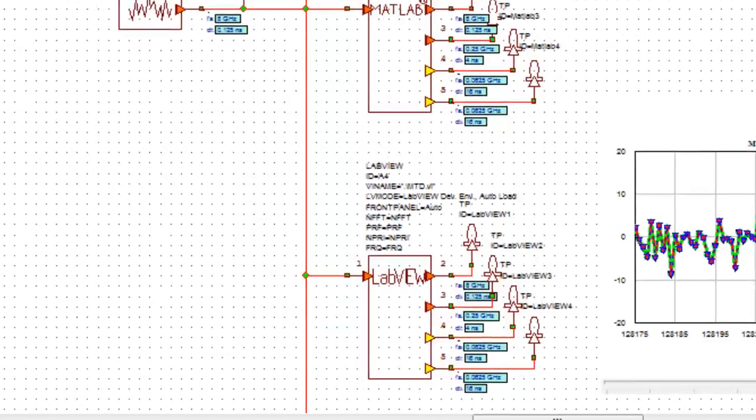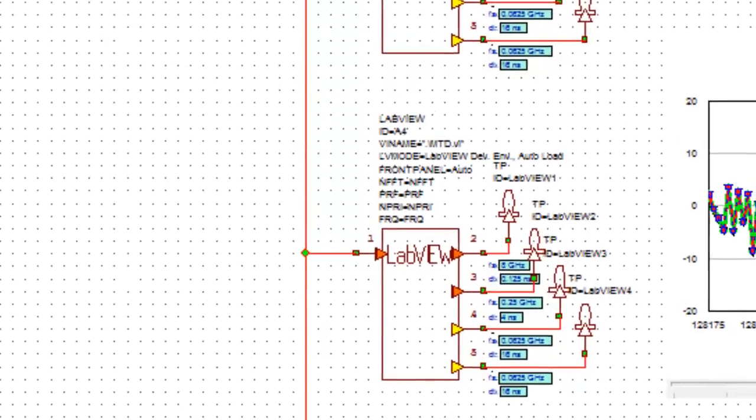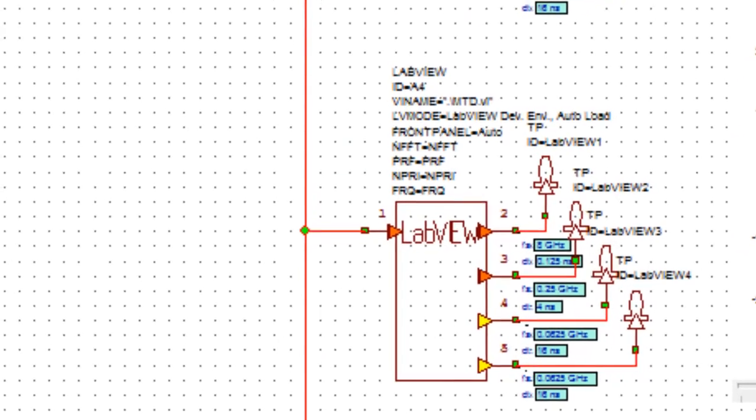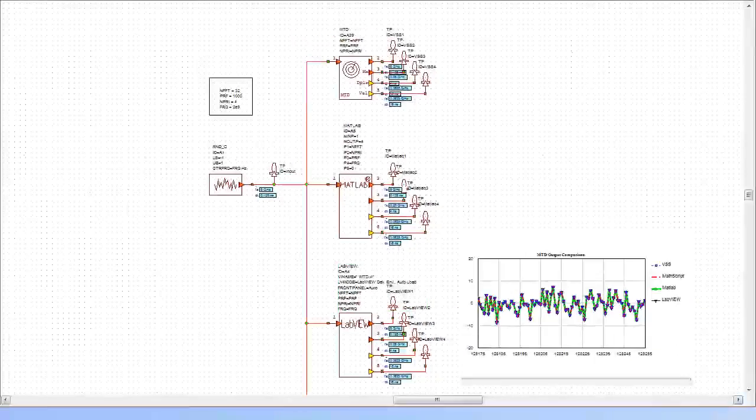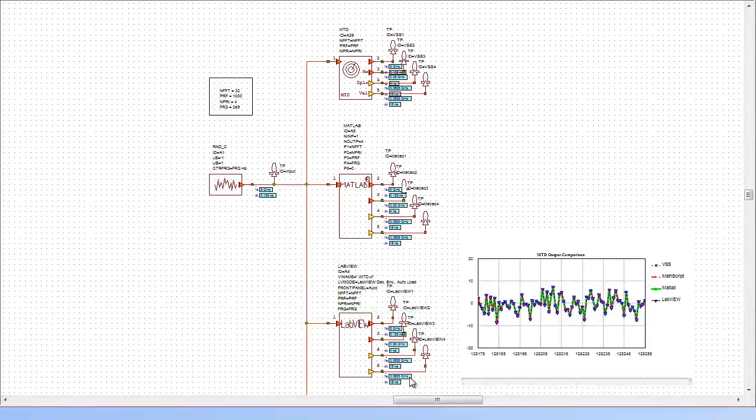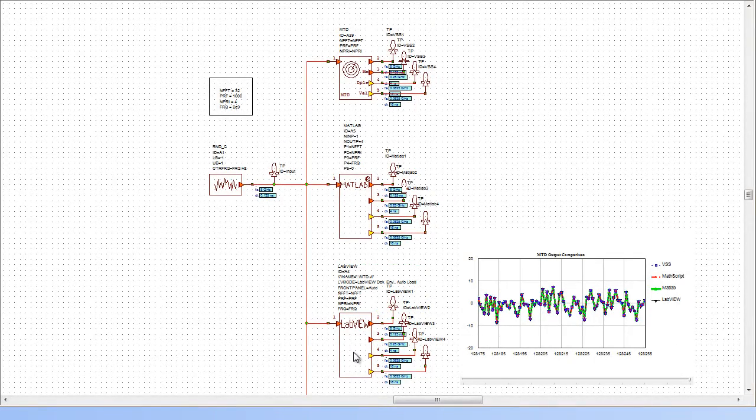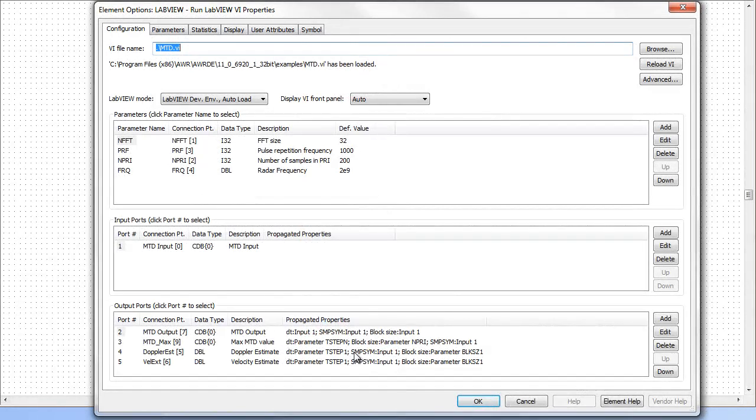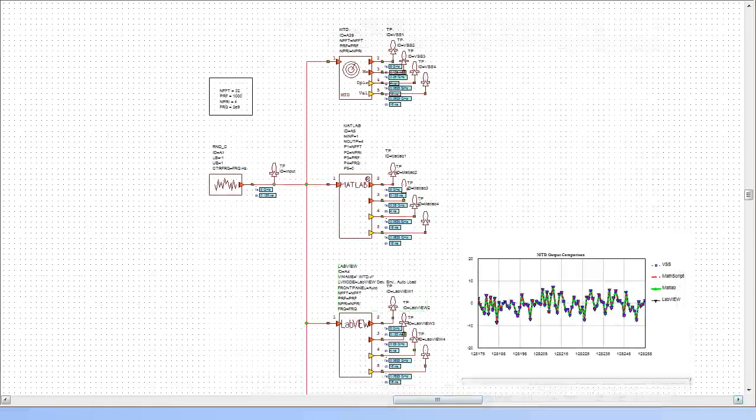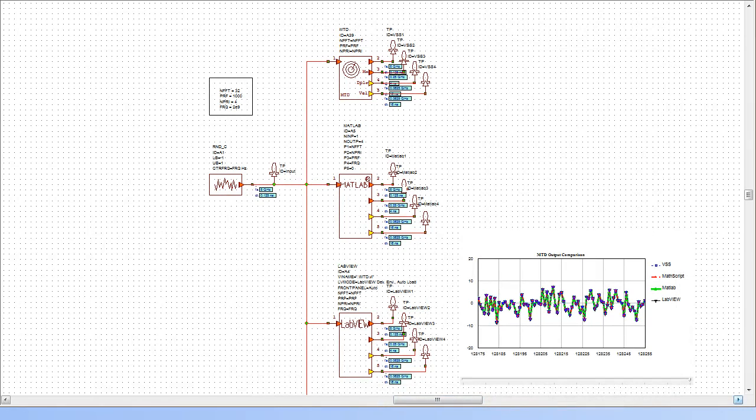LabVIEW co-simulation is performed in a similar fashion. The LabVIEW block in VSS allows users to call any LabVIEW VI, connect its controls and indicators to the VSS configuration parameters, inputs and outputs, and execute as part of a VSS system diagram.